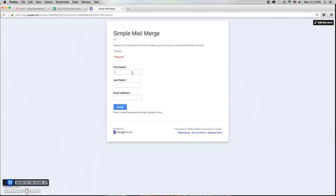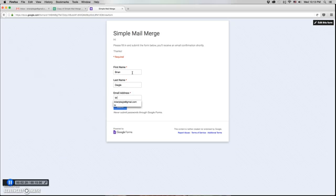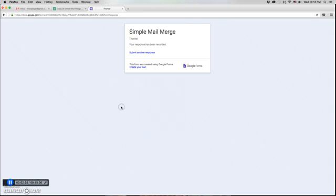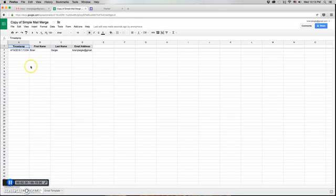So I can just enter my information here, put in my name, first and last name, and my email. There's my email address, autocomplete, and we'll click Submit. So our form has been submitted. If we go back to the spreadsheet we'll see that it shows up here on the spreadsheet.